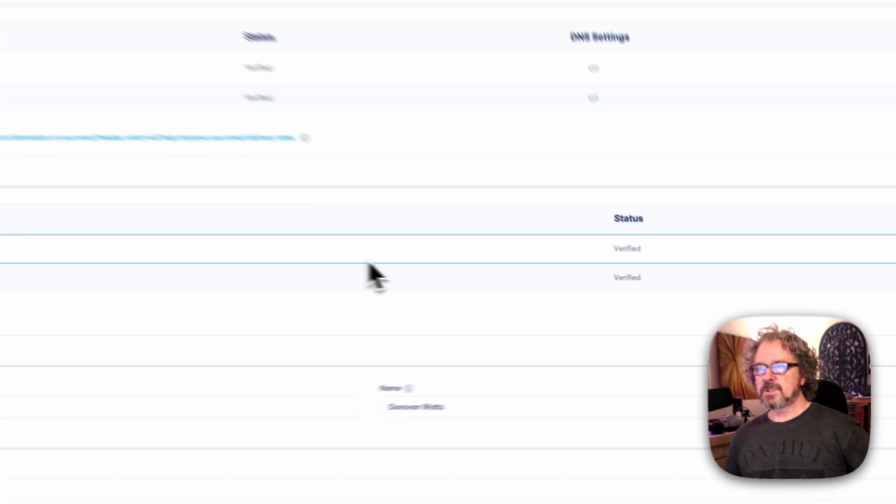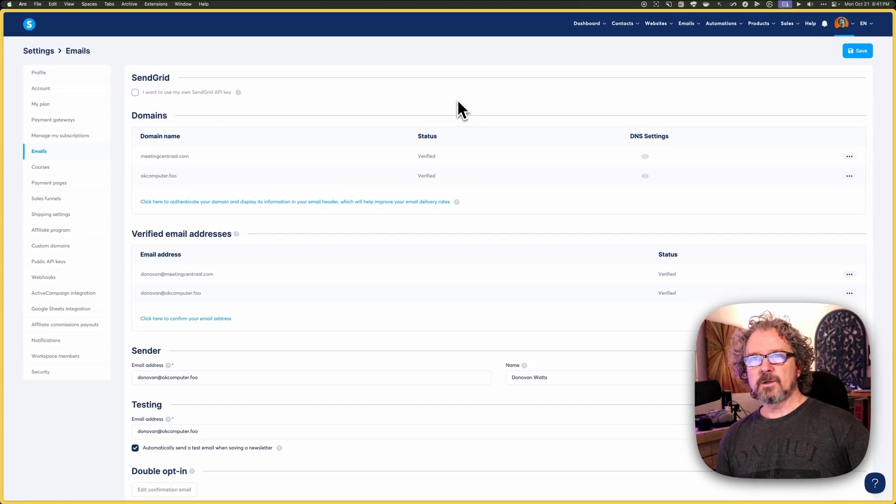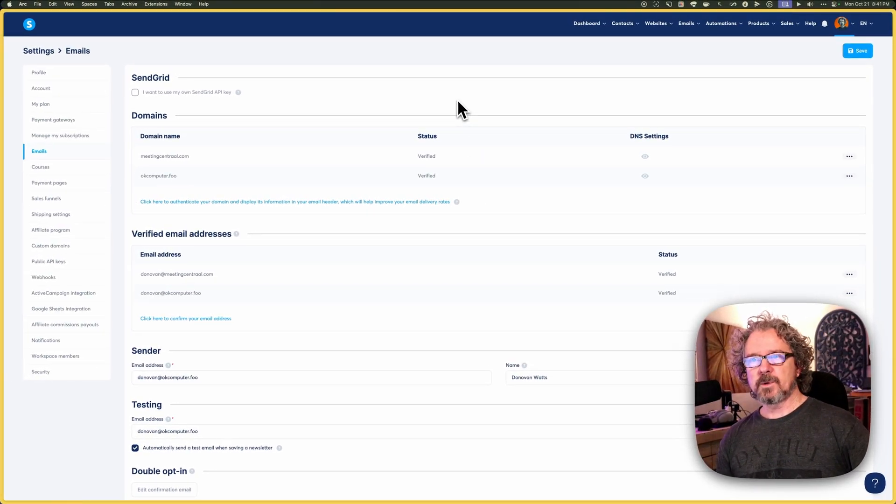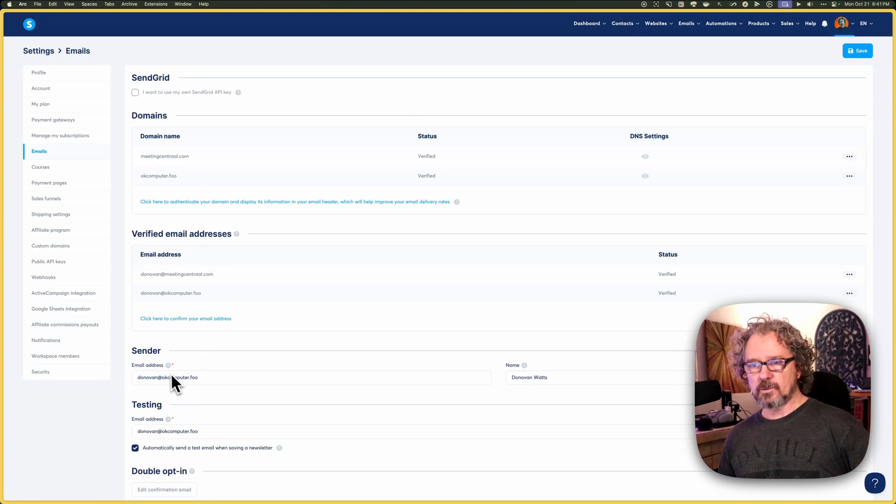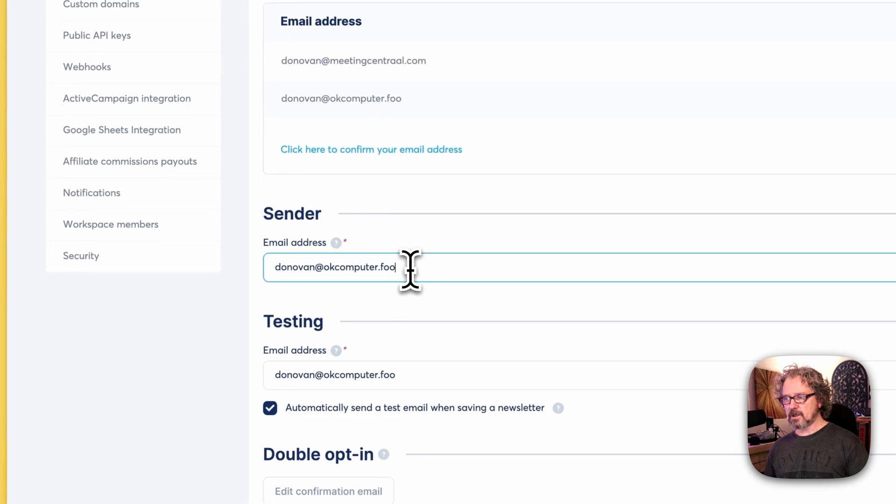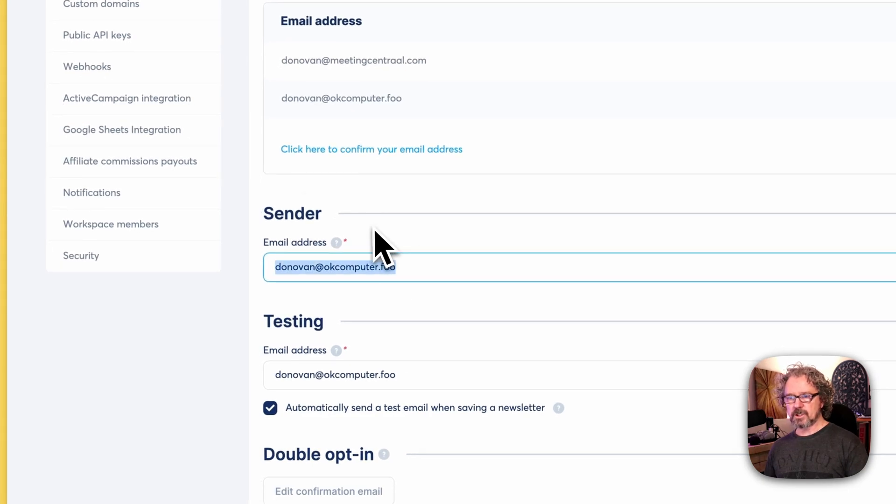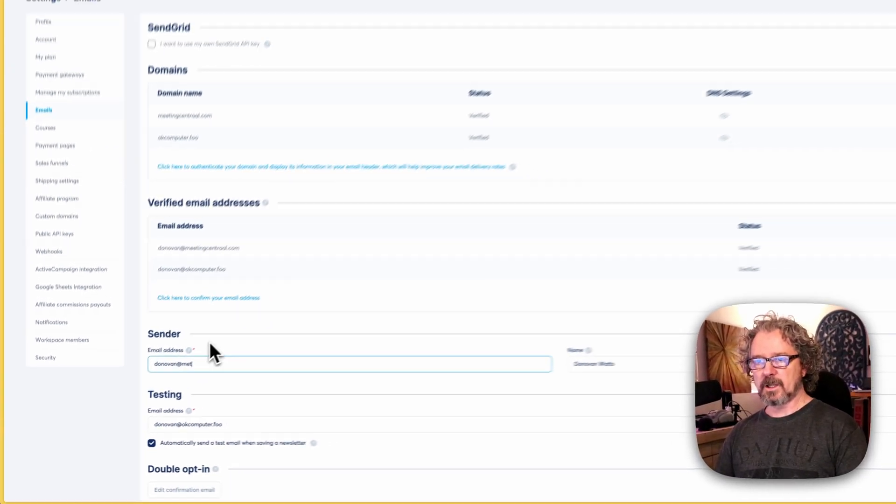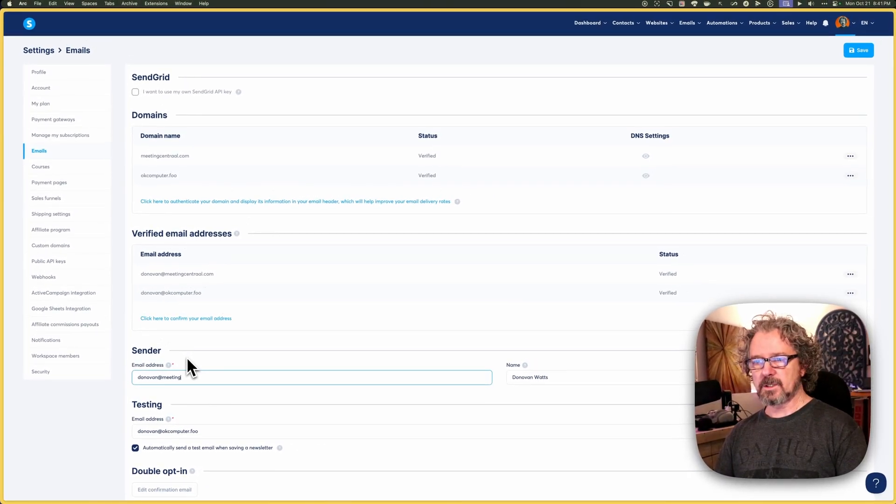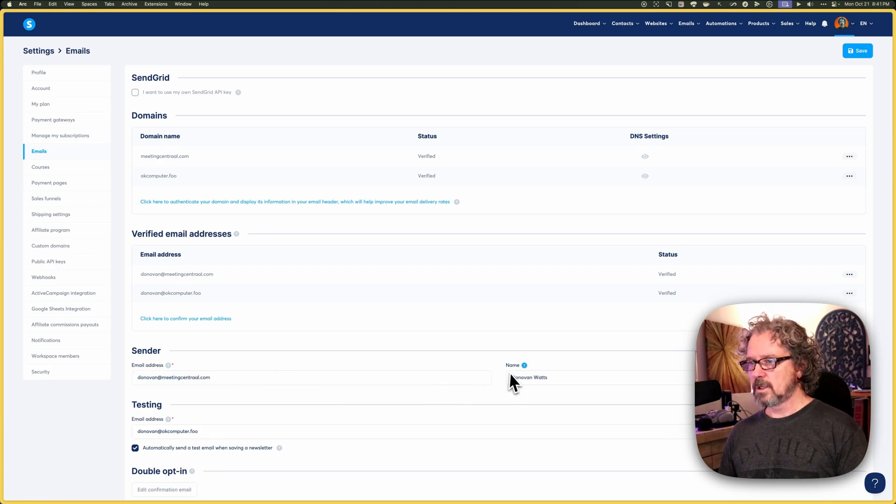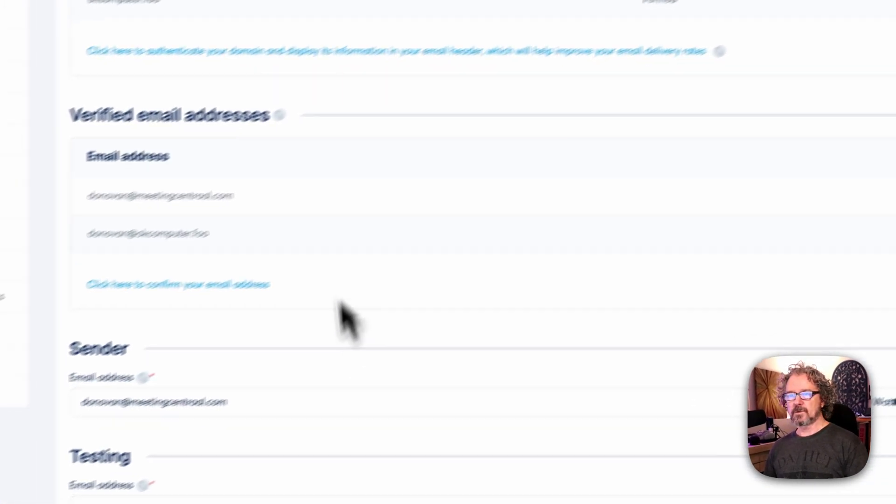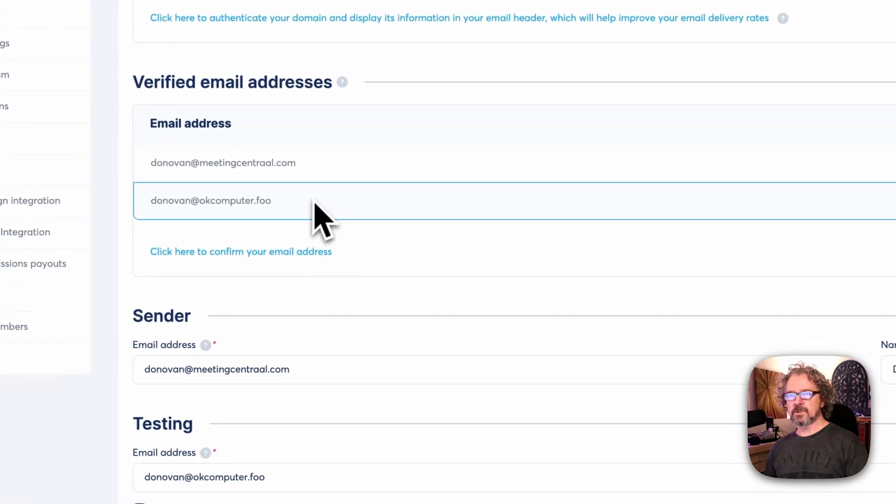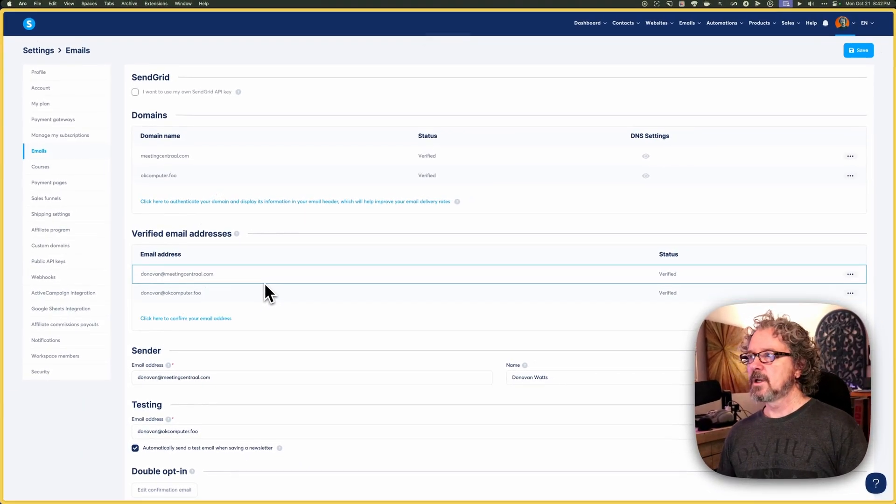All right. So that wraps it up. That's how you authenticate your email in System.io so that you can have different sending addresses. So maybe down here under sender, I might now want to change that to donovan@meetingcentral.com, that kind of thing. But you can feel free to use whichever one makes more sense. All right. Well, that's about it.